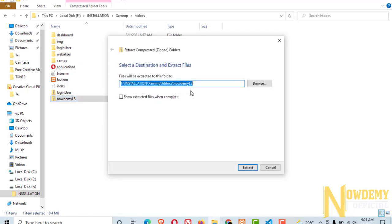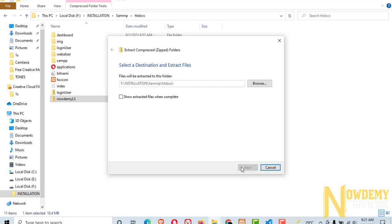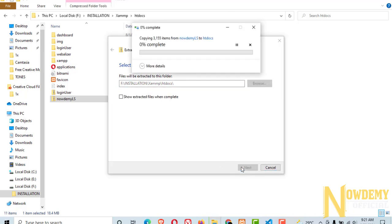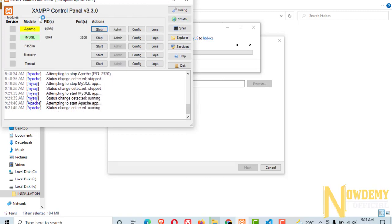Download all the source files from the description below and extract the zip file into your htdocs folder. Let us run XAMPP server as well. You need to start both of the services in order to run PHP and MySQL locally.